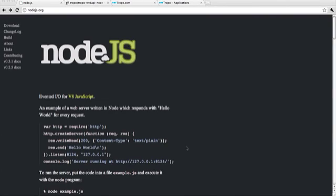Okay, so what I want to do is walk you through a quick example of how to write a Node.js application that uses the Tropo web API. This will let you write a multi-channel communication app quickly and easily using Node.js and the Tropo platform.